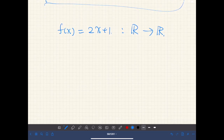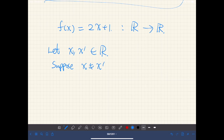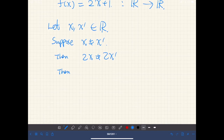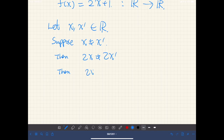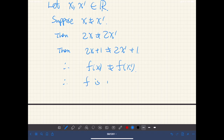According to the definition, let x and x prime be any real numbers, and suppose x is not equal to x prime. If we multiply both sides by 2, we have 2x not equal to 2x prime. Then, if we add 1 to both sides, we have 2x plus 1 is not equal to 2x prime plus 1. Therefore, f of x is not equal to f of x prime, and therefore f is injective.